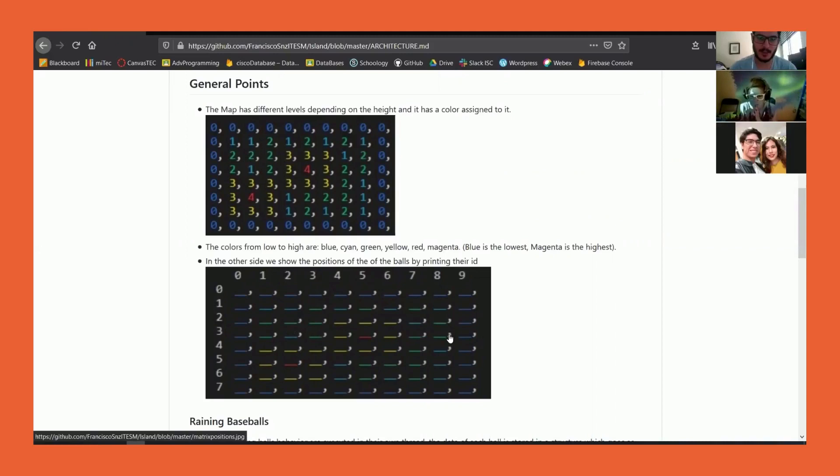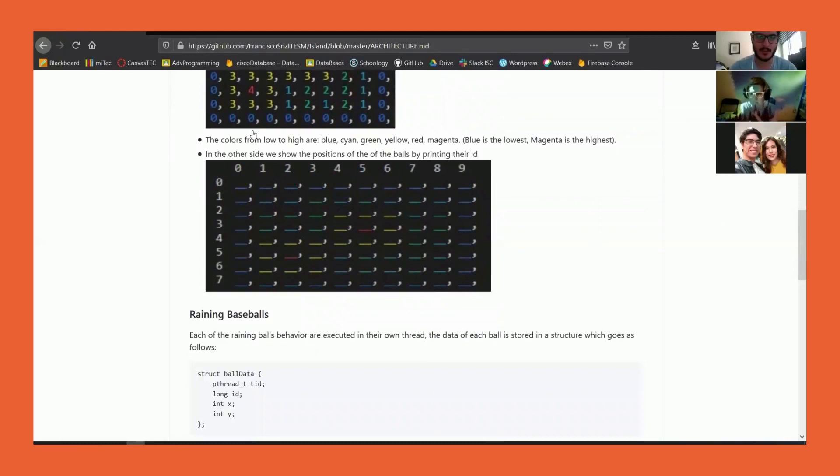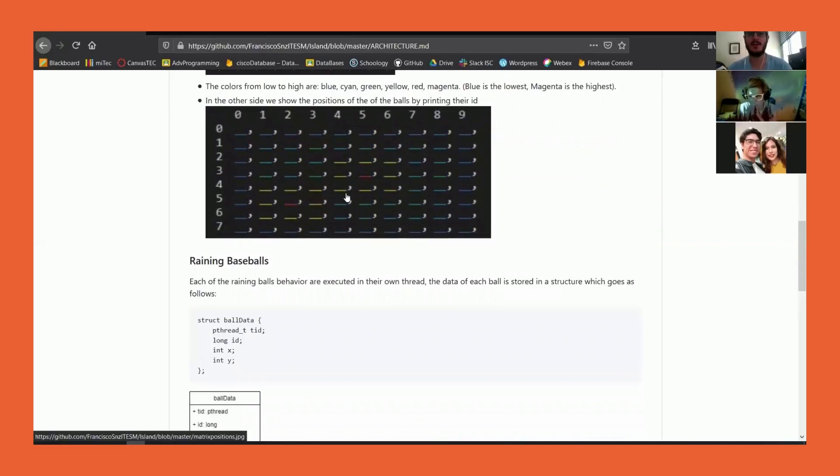With the same colors, we base ourselves for the position of the balls, which will be represented with IDs that point to positions in this matrix to show the behavior.